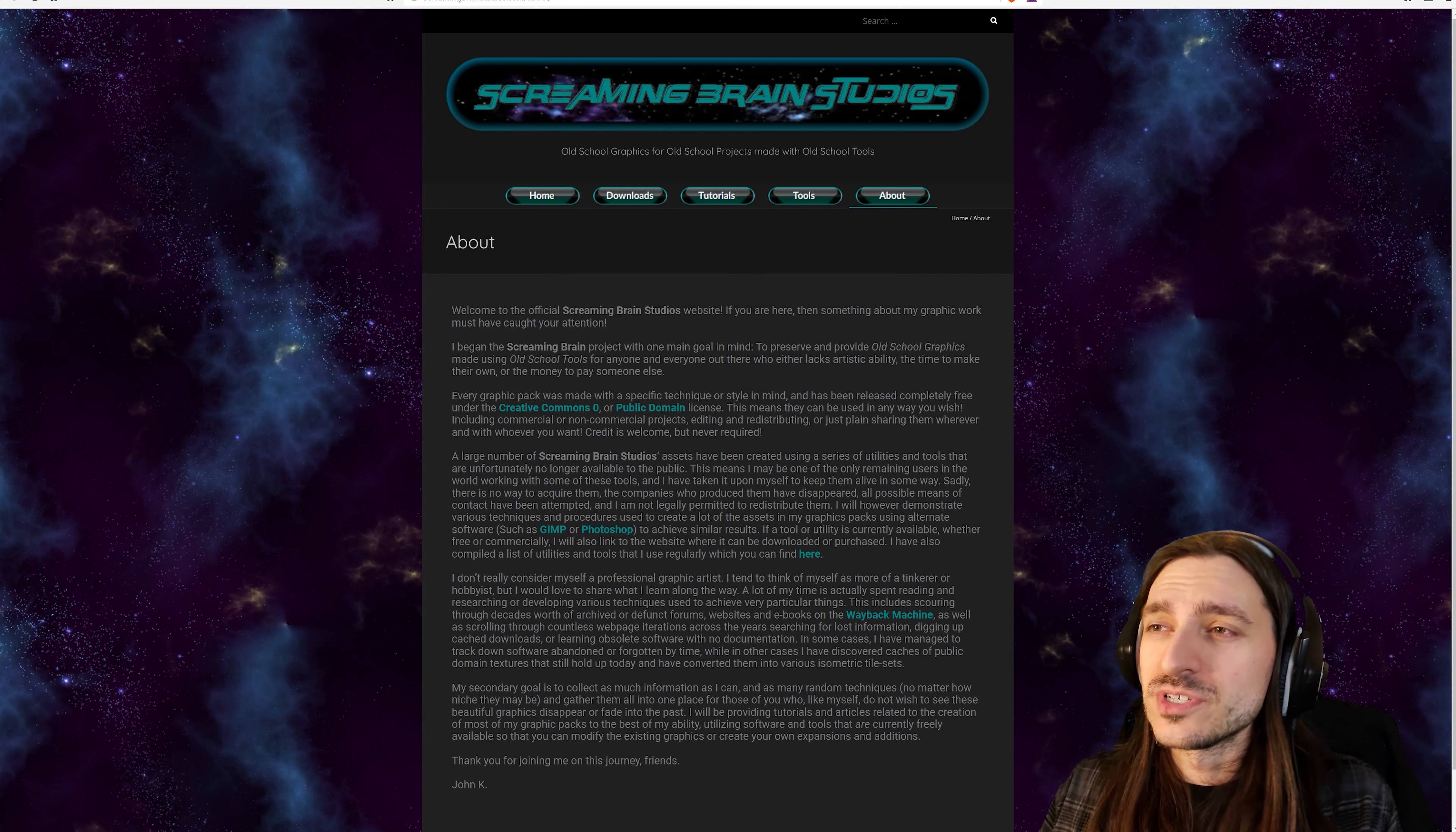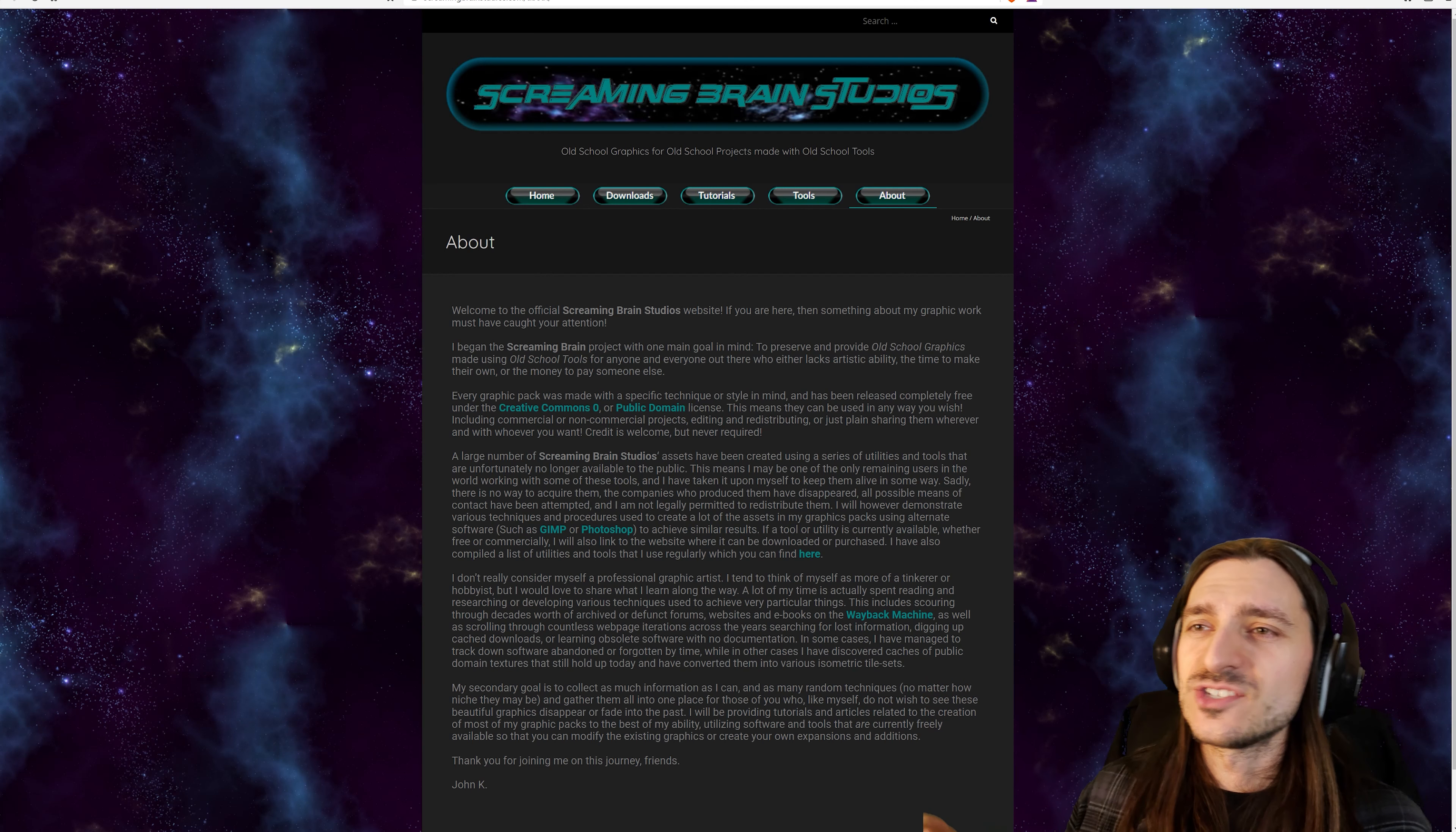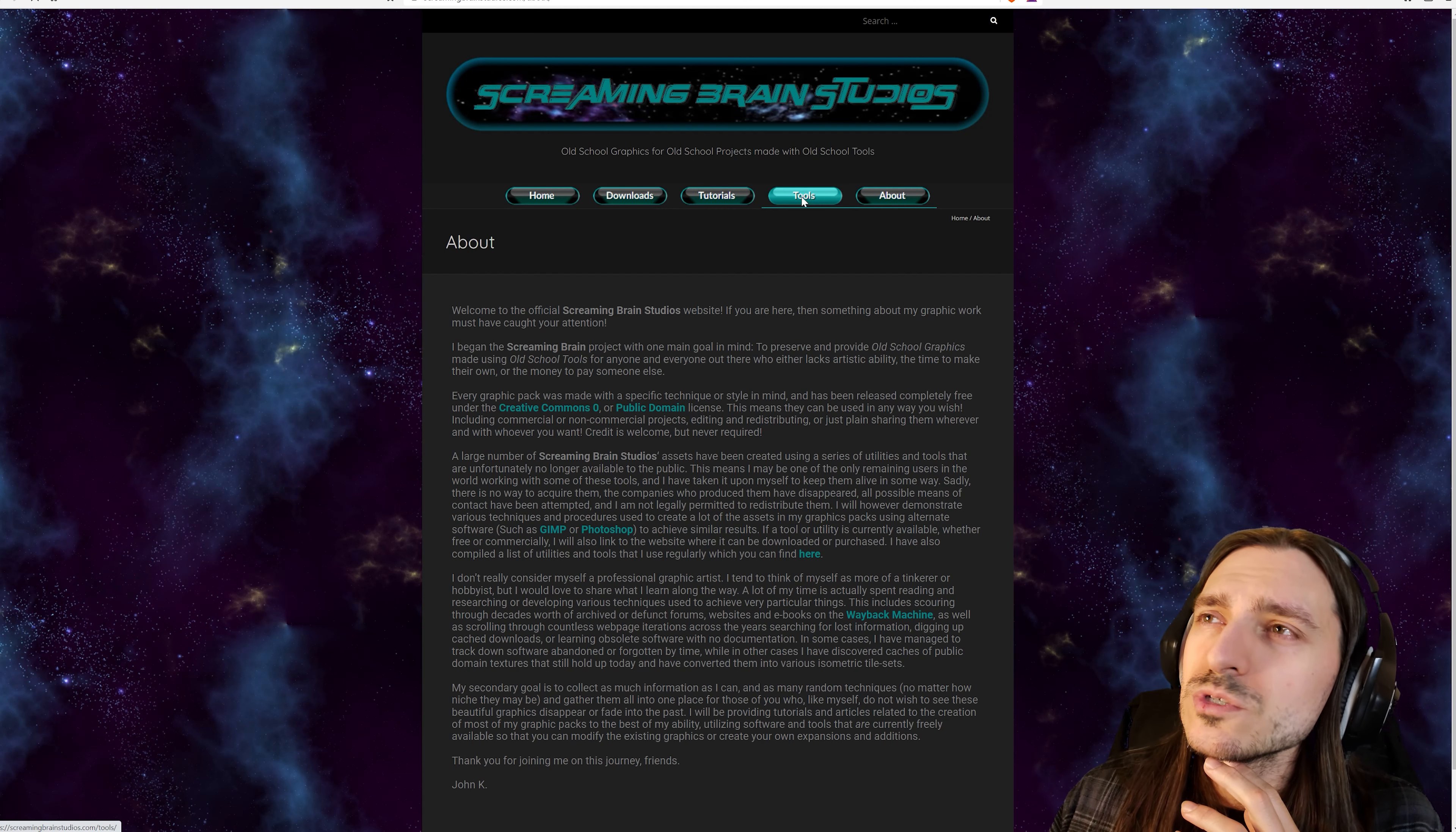If a tool or utility is currently available, whether free or commercially, I will also link to the website where it can be downloaded or purchased. This is great. This is just lawful good. Holy class.